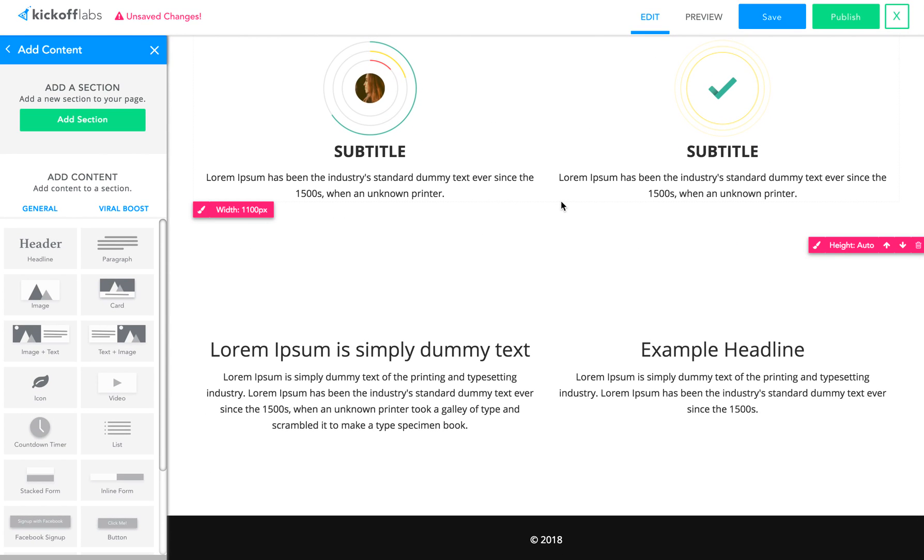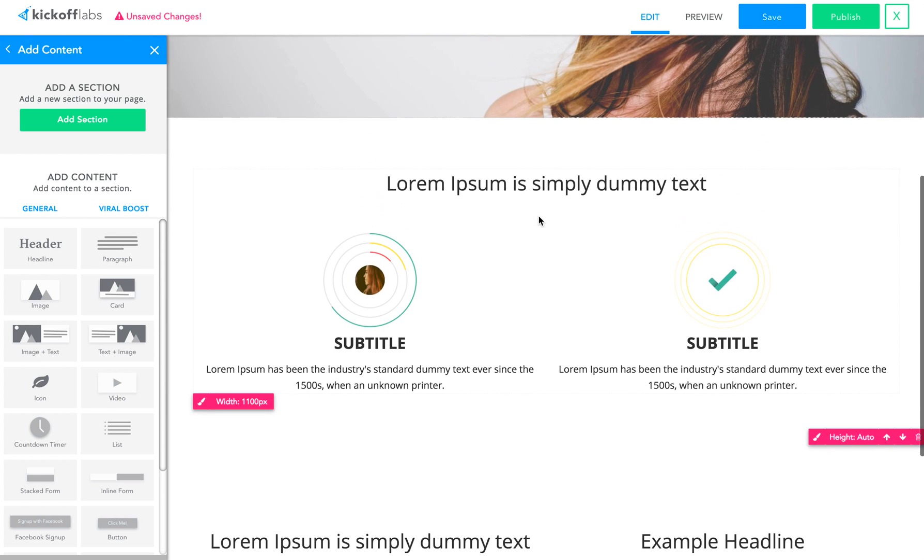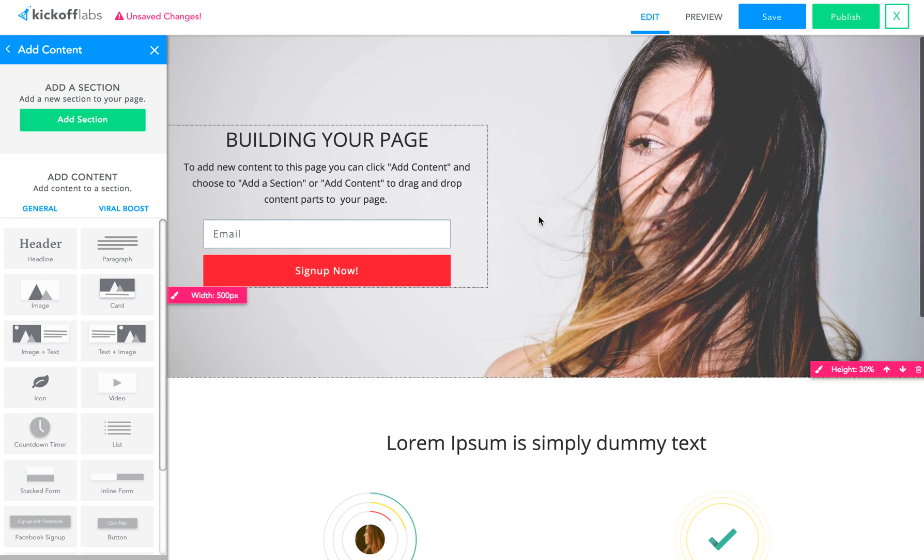In fact, all of the landing pages that you'll find within Kickoff Labs as a template were created from the blank page using the designer to create the page. So no magic, no custom stuff behind the scenes. We built all of this with the tools that I've demonstrated, or all of the templates with the tools that I've demonstrated today.